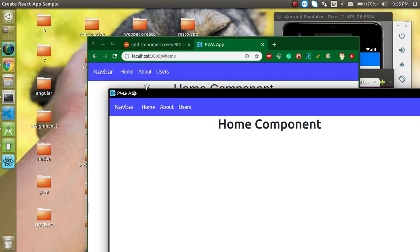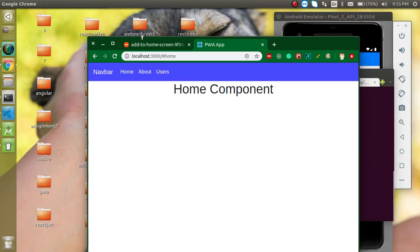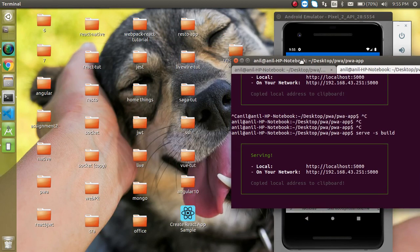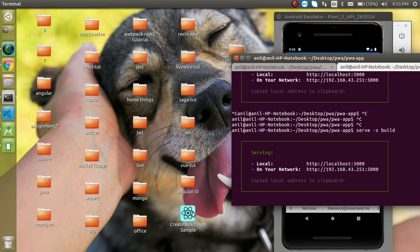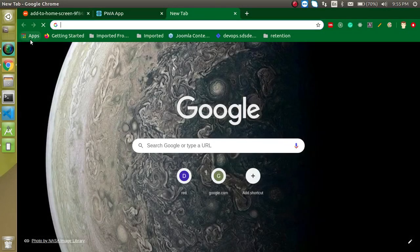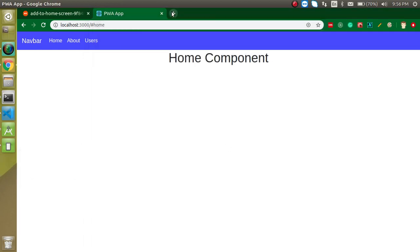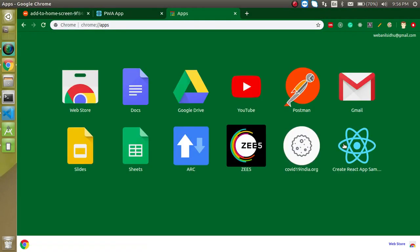Our application is working fine like a native application. You can see that this application and a native application are pretty similar in how they open and behave. There is some problem — we don't have the options to close certain things yet because our Progressive Web App is not fully finished, but you can close it from here. You can see that this is actually installed in our Ubuntu system as well.